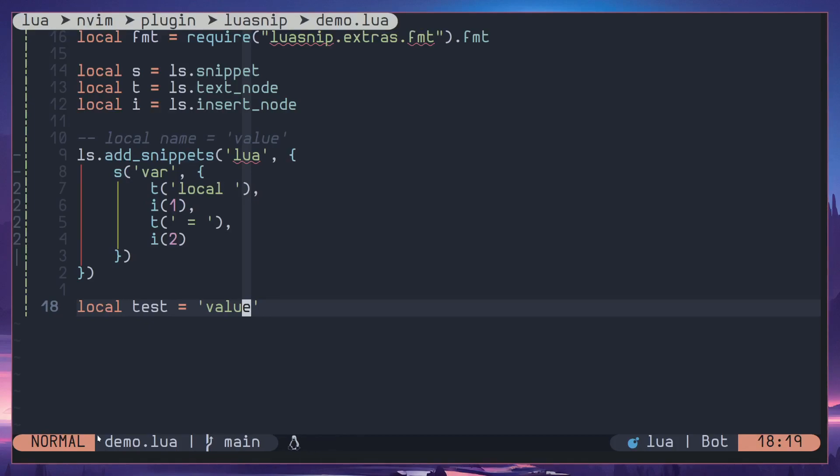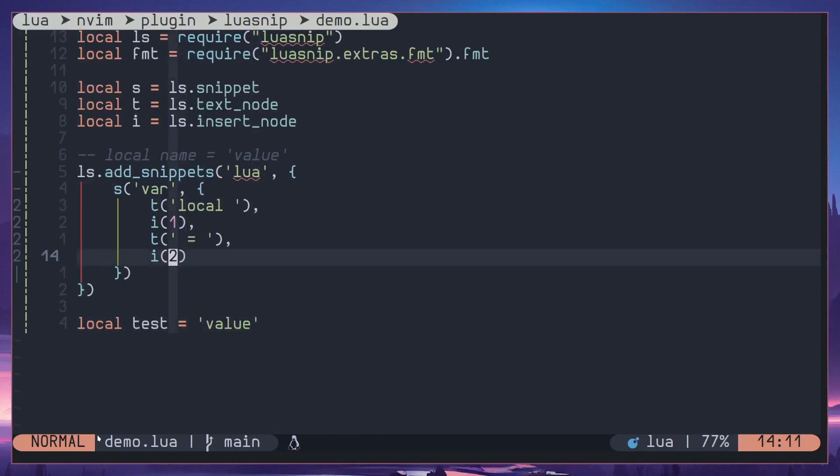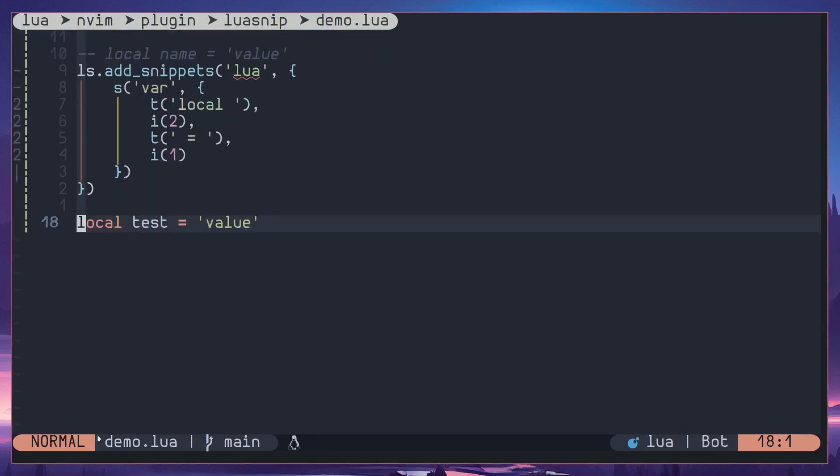And what you can do here is you can change the order and see what would happen. I can do one here and two here, then once again.